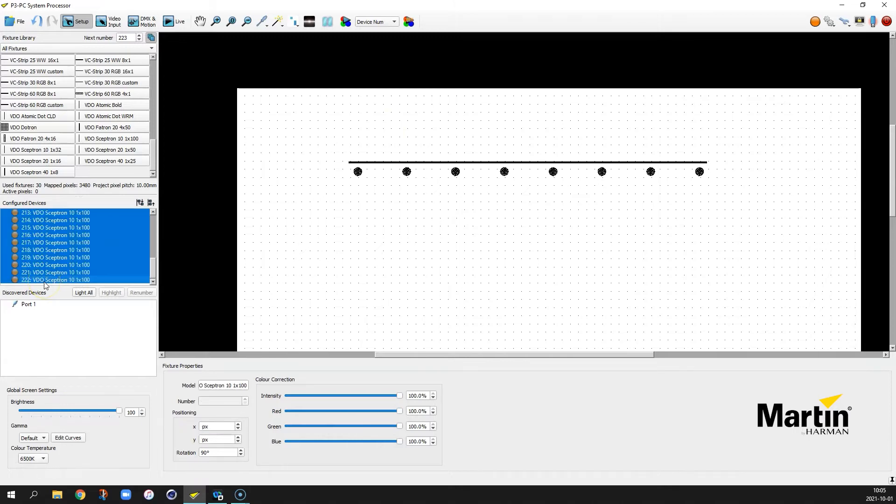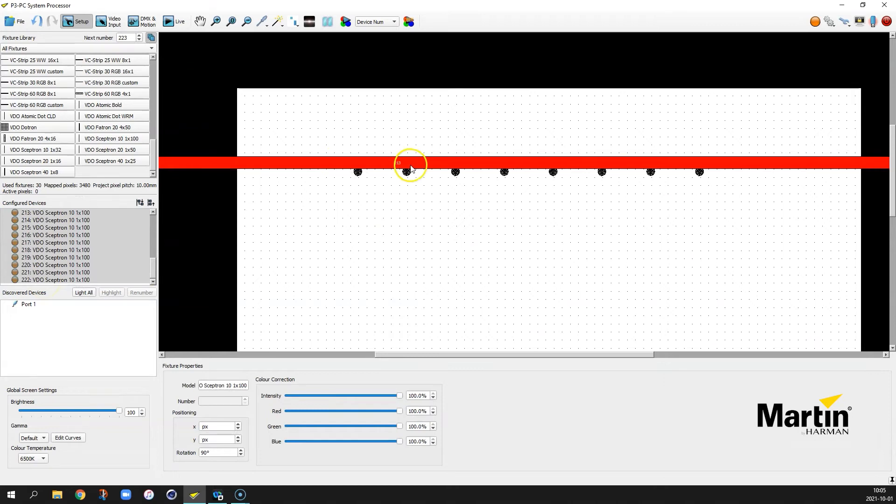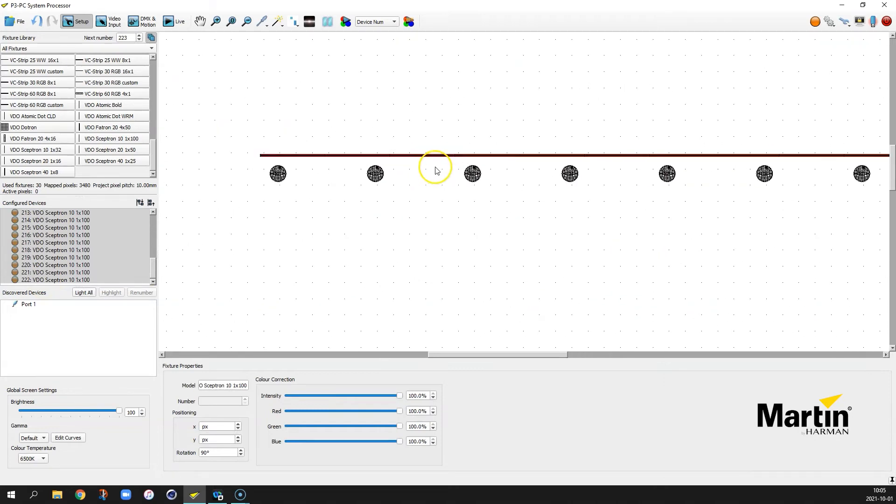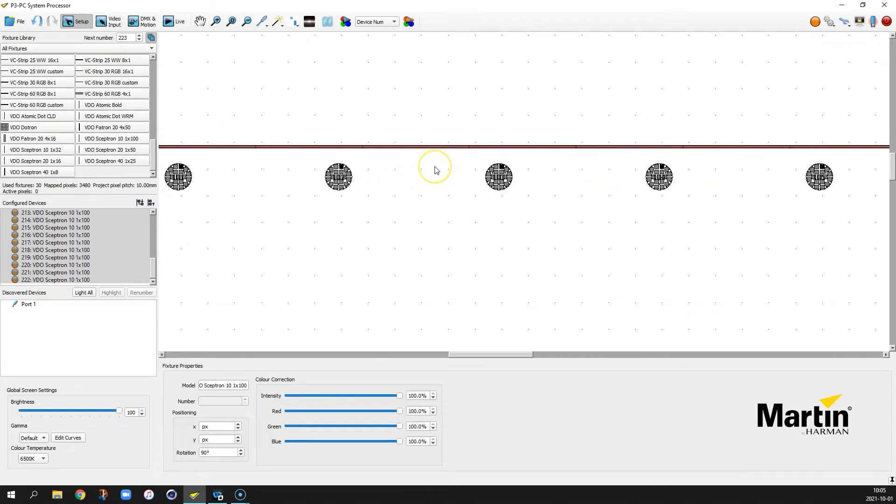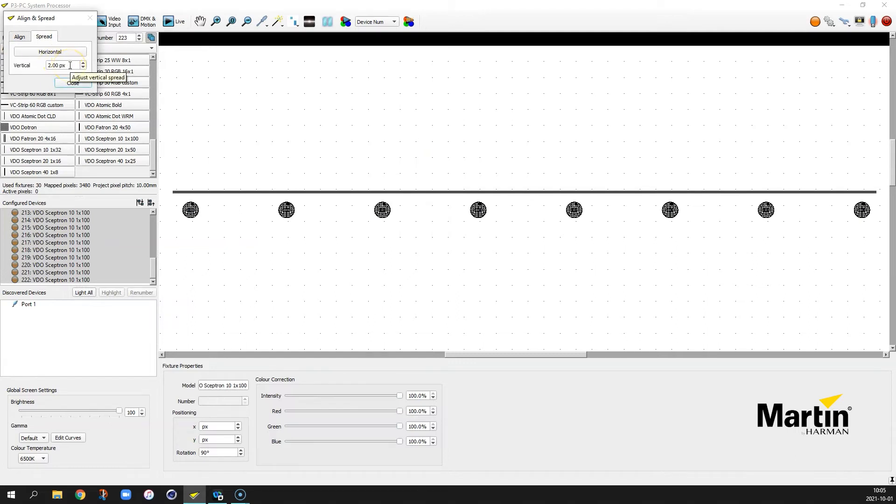Select all the skeptrons. Because as you see here, the lines are very close to each other right now. So now we hit the shortcut S to spread them. We want to spread the lines vertically. So now you see they are two pixels apart.